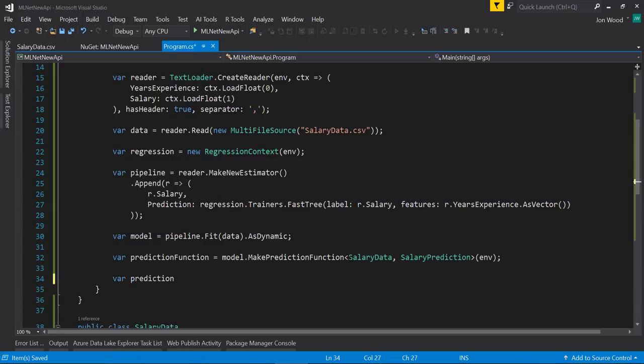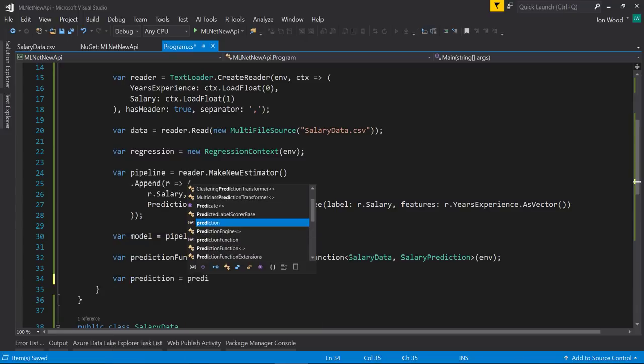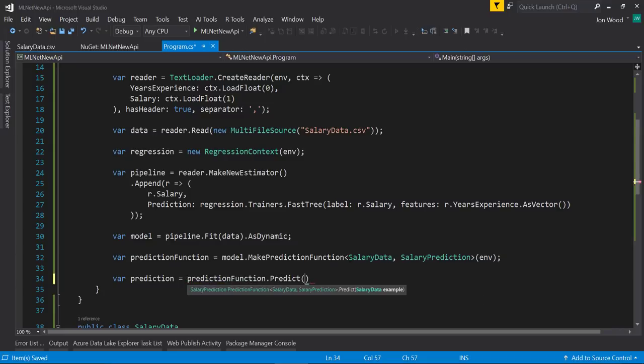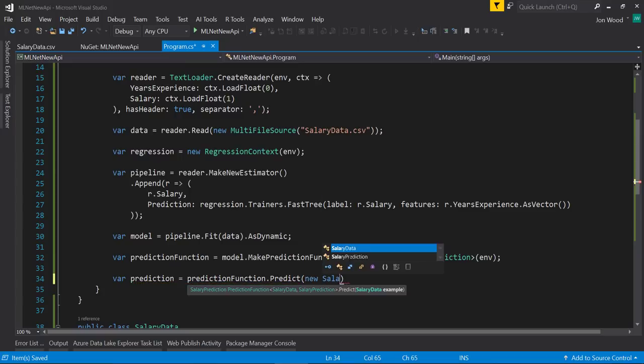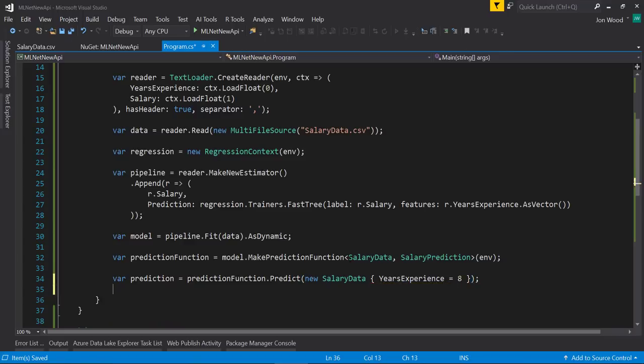To make an actual prediction on new data, we use the prediction function and call the predict method on it. Then we need to give it a new instance of the salary data object to predict on. I'll use eight as the years of experience here. Since we have a prediction, we can write that out to the console.